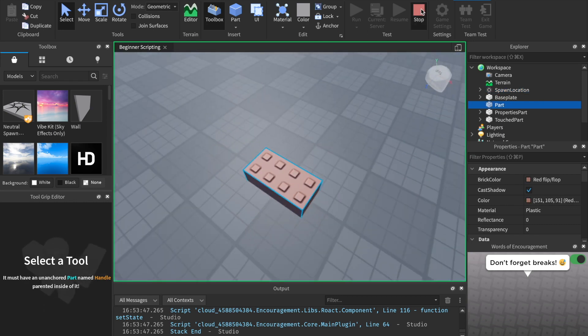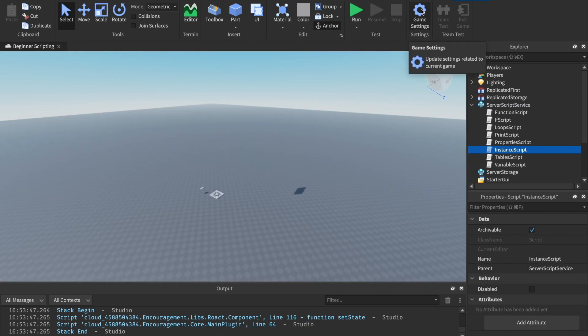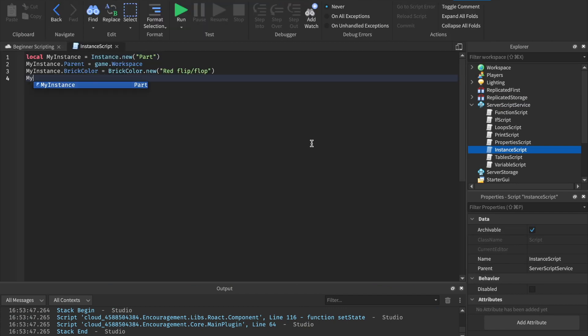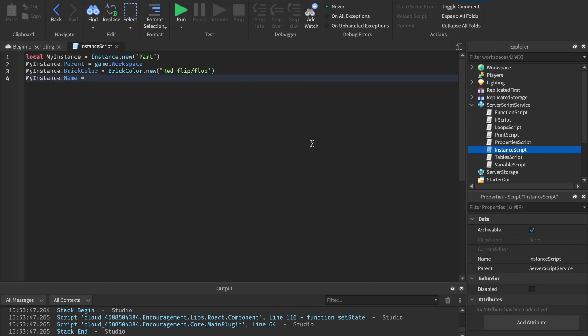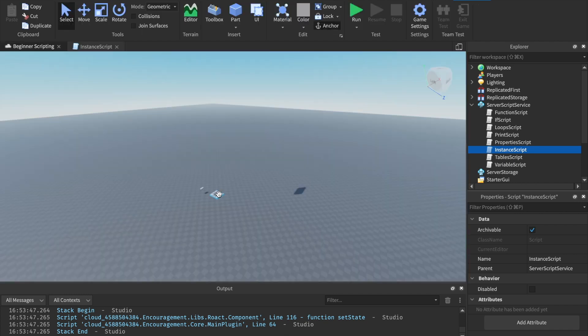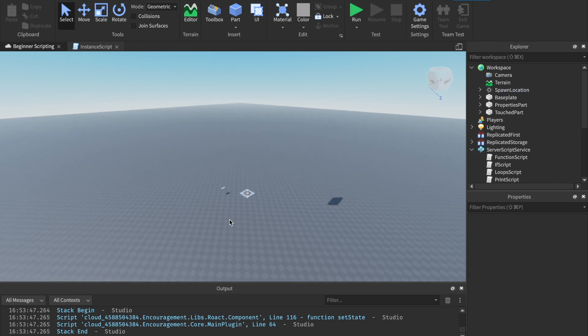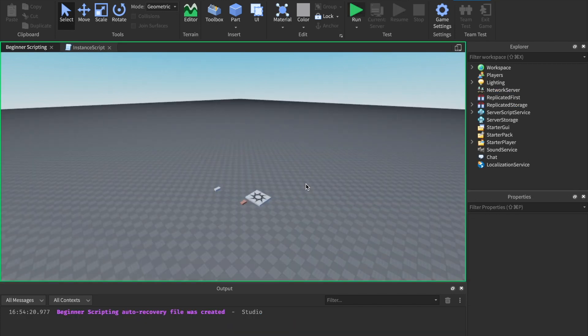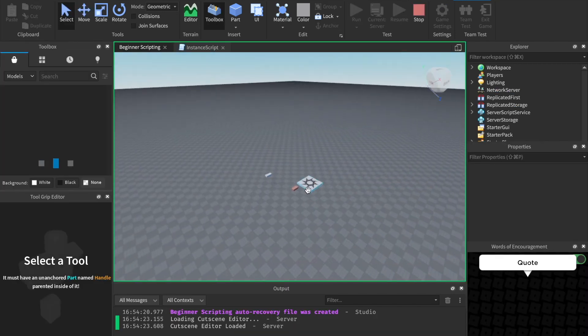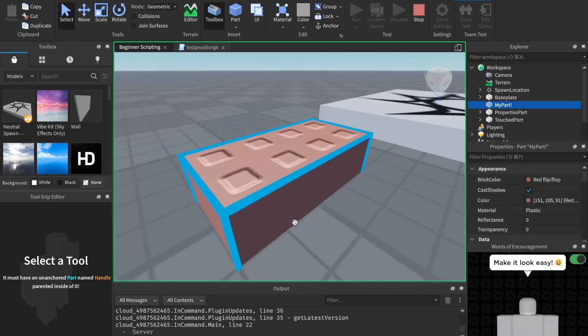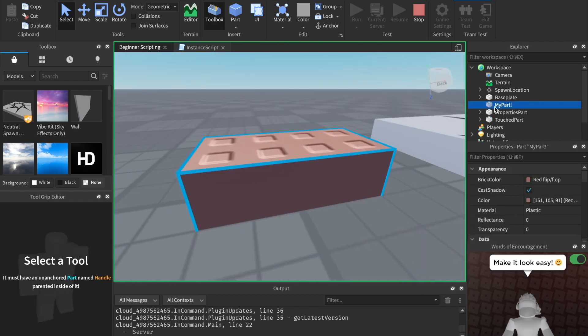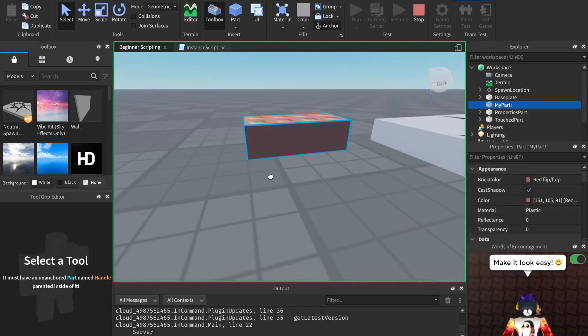We could also through the script change its name. So we could say my instance.name equals to, and let's just do quotation marks and say my part. And I'm also going to move this spawn point so that we can see it. Now let's hit run. And as you can see, we have my part over here and it's named my part.